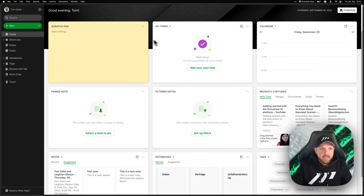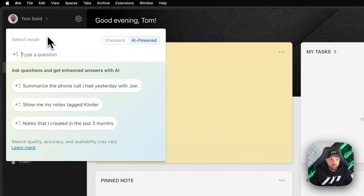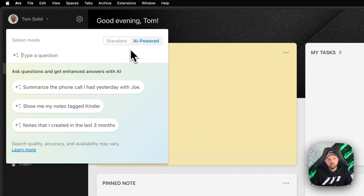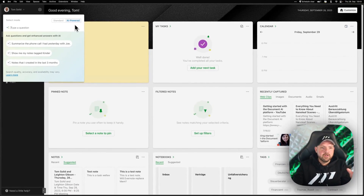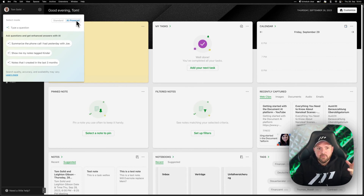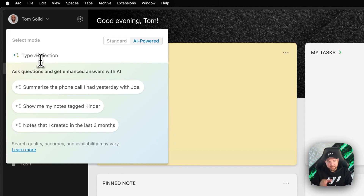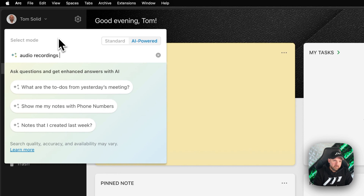So here we are on Evernote. Here's the search. When you go there, you have the standard search and you can switch to AI-empowered. This is in beta and currently free of charge, but it seems they will charge extra for the AI implementation — not sure yet, we'll see. I was really surprised when I asked, for example, for audio recordings of Dorothea.